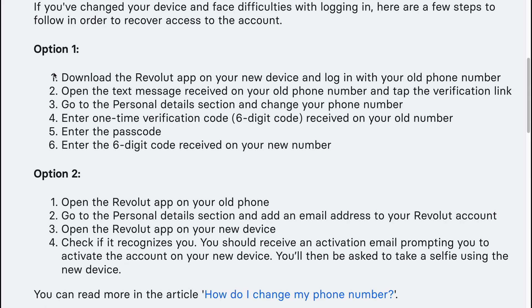The first option is to download the Revolut app on your new device and log in with your old phone number. Open the text message received on your old phone number and tap the verification link, then go to the personal details section and change your phone number.